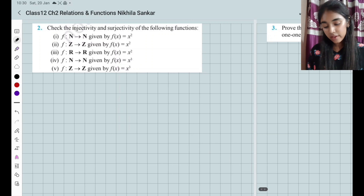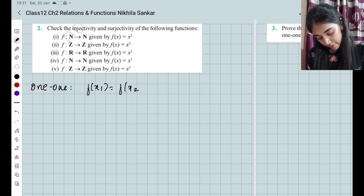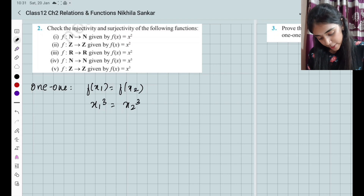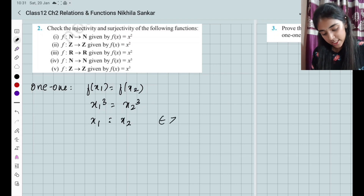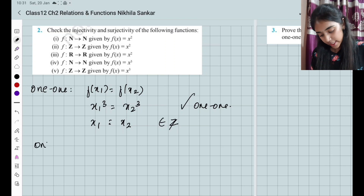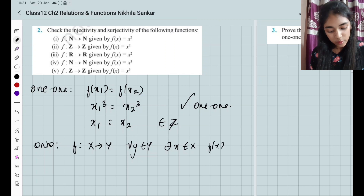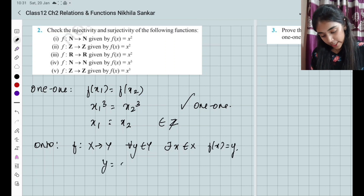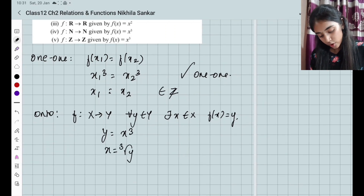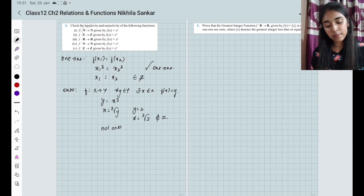Last subsection: integers. For one-one, you have f(x1) = f(x2), so x1³ = x2³. Taking the cube root on both sides gives x1 = x2, so this function is one-one. For onto: y = x³, so x = ∛y. When y = 2, x = ∛2, which does not belong to the integers. Hence it is not onto.